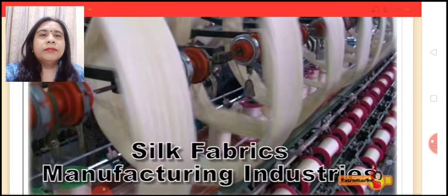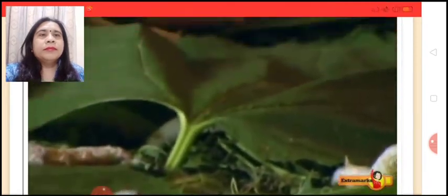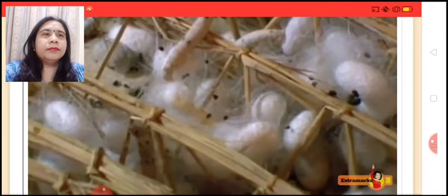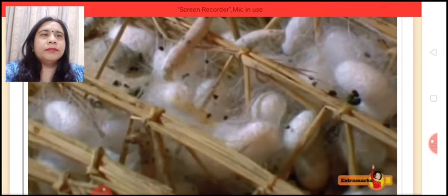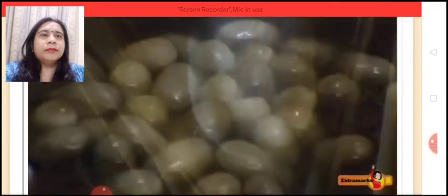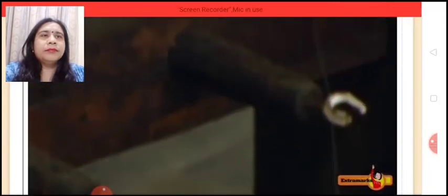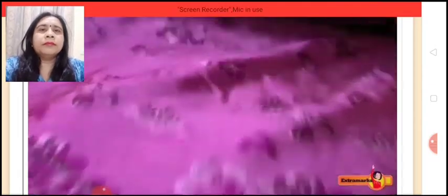For example, silk fabric manufacturing industries. Primary industries produce raw silk and silk threads with the help of cocoon made by silk worms. The raw silk and silk threads so produced are collected and processed by the secondary industries for producing silk fabrics.